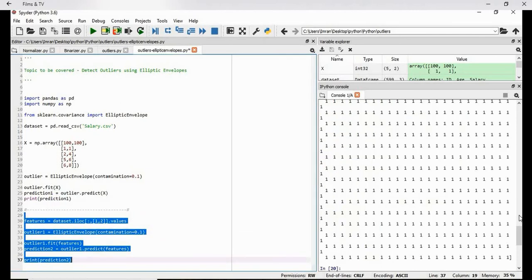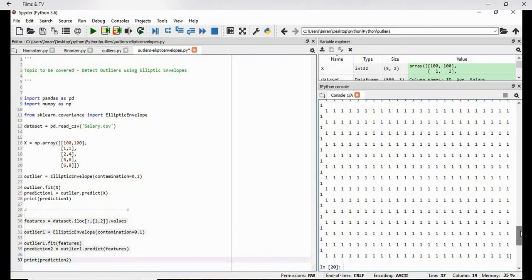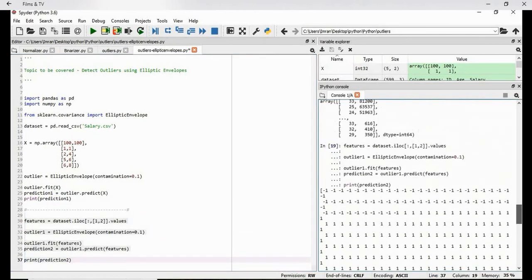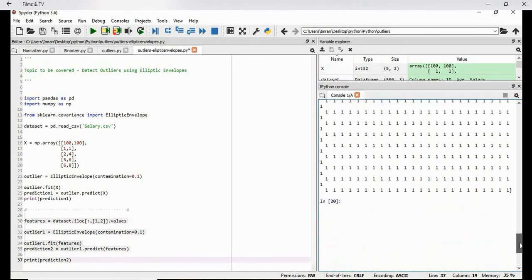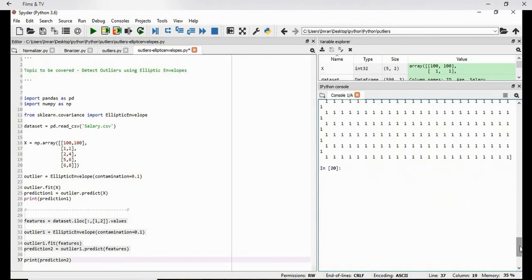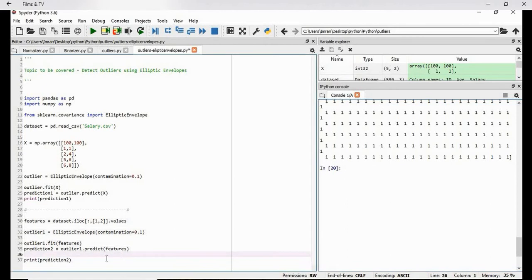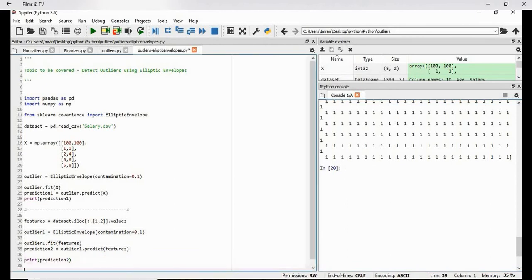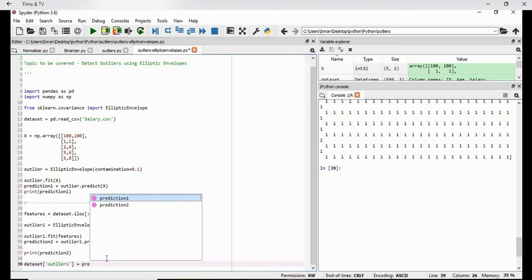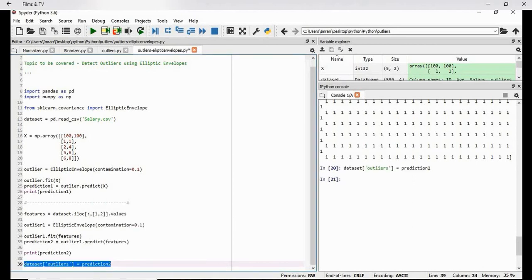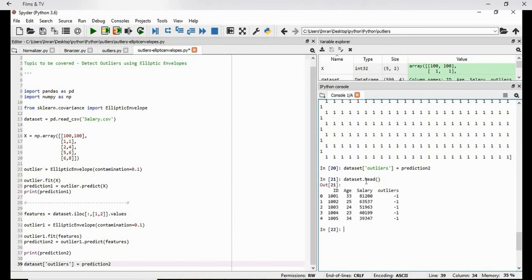So this is the value. Now there are some values which are negative. Now this will be not that easily readable. So what we'll do we'll create a data frame and add this in our data set. We already have our data set. So what we'll do, outliers equals prediction two. So now if we give dataset dot head, we have the outliers column already added.